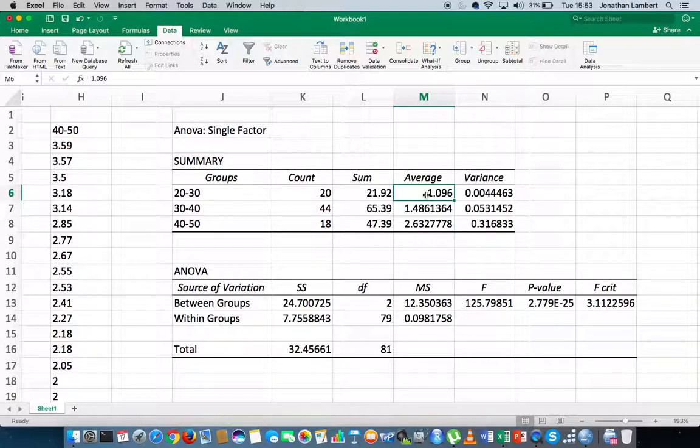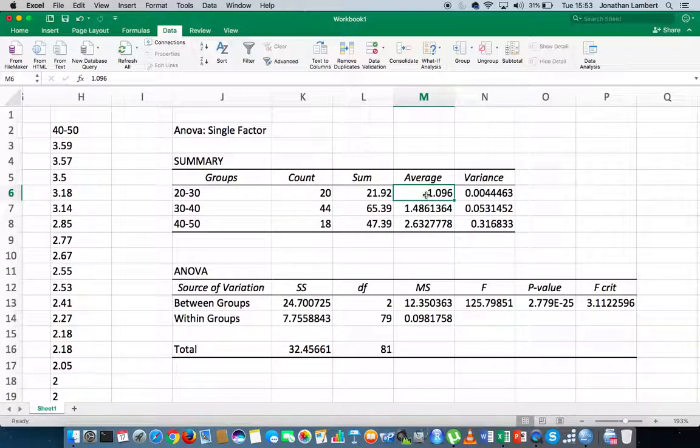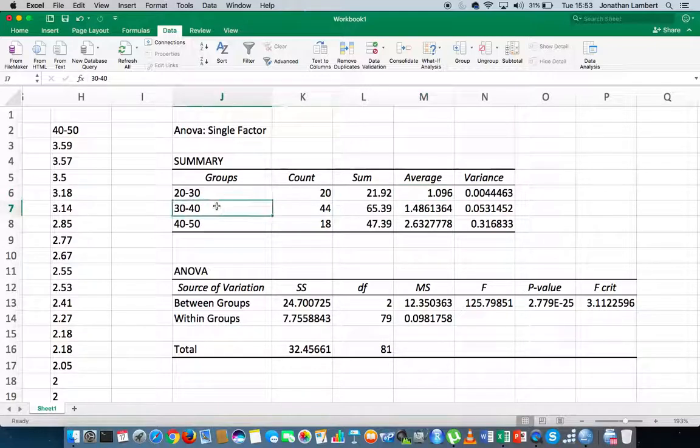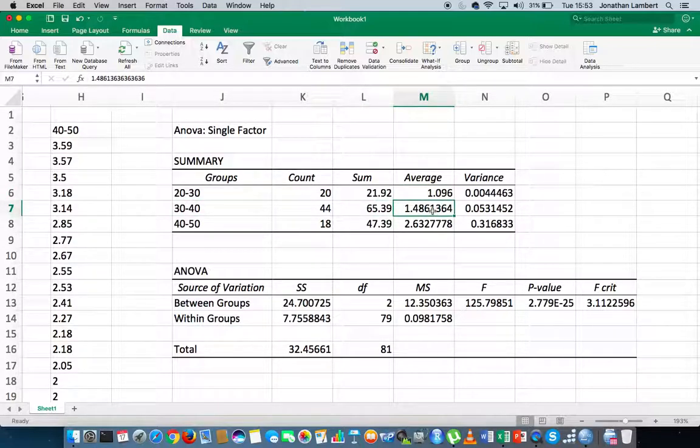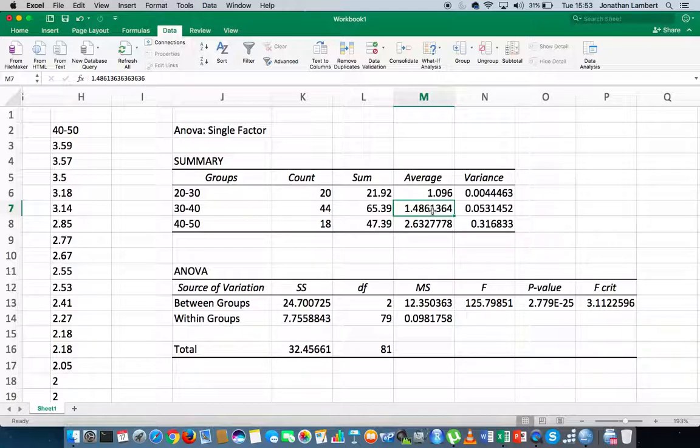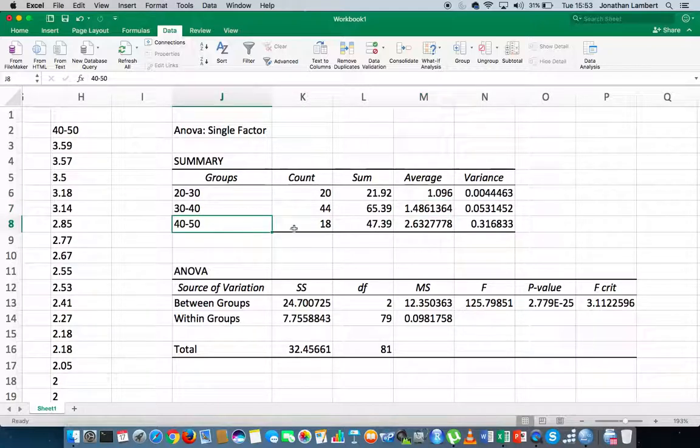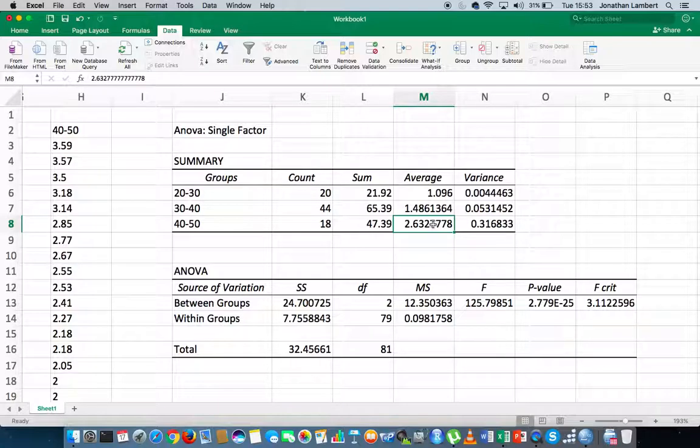This indicates that there probably wasn't any negative acts. These people, the 20 to 30-year-olds, didn't feel that there were any negative acts perpetrated on them within their organisation. The 30 to 40-year-olds is slightly bigger, it's 1.48, meaning that there was more negative acts perpetrated on them, and the 40 to 50-year-olds had even a bigger average negative acts.